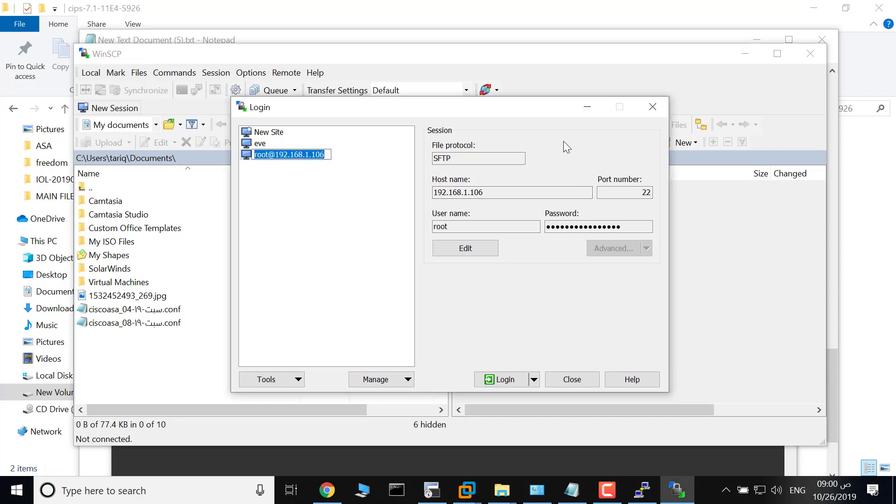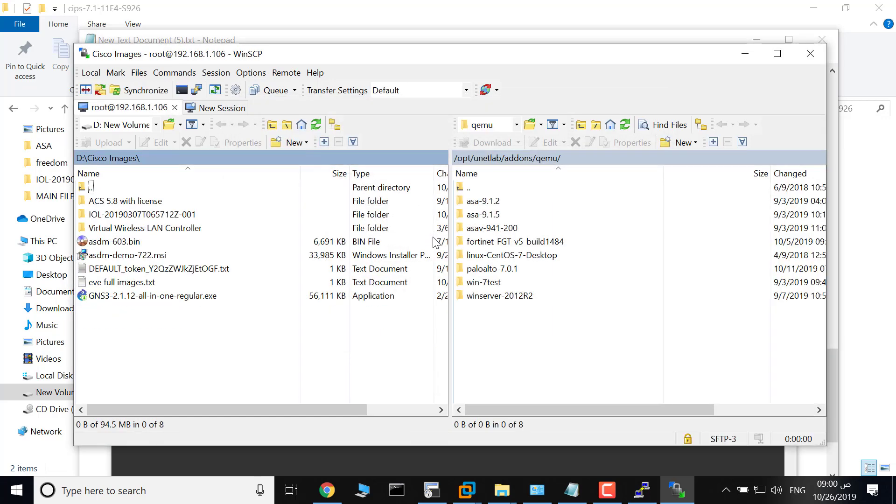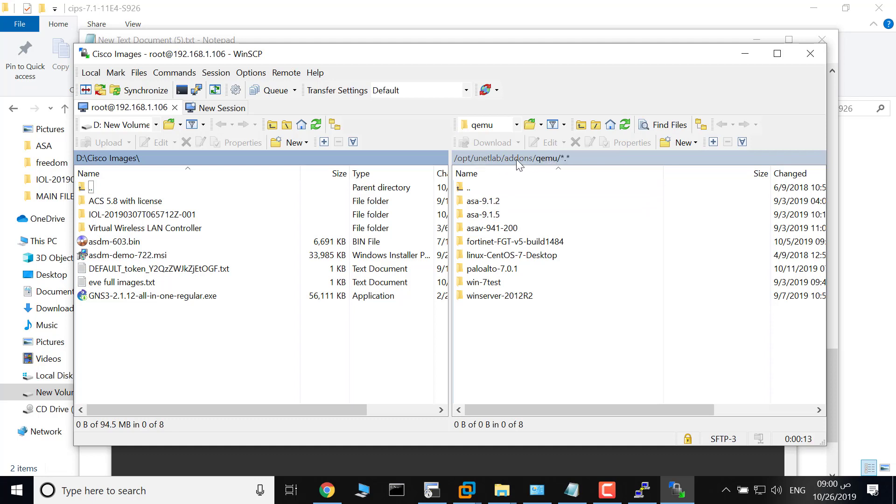Enter the username and password of EVE and connect to EVE. The first step to add IPS to EVE is creating a folder in this path. As you see, this is /opt/unetlab/addons.